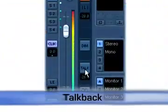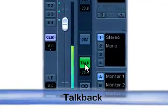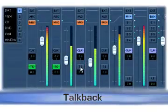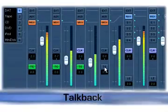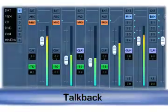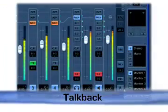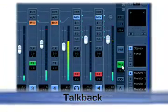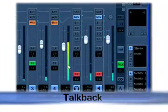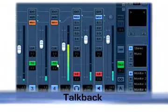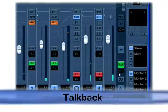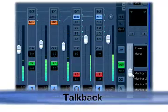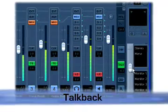The talkback function allows producers and engineers to speak directly to musicians or artists in any or all of the studio sends. Automatic dim when talkback is used, as well as a manual dim button, can reduce the control room and studio sends output levels by 20 dB.